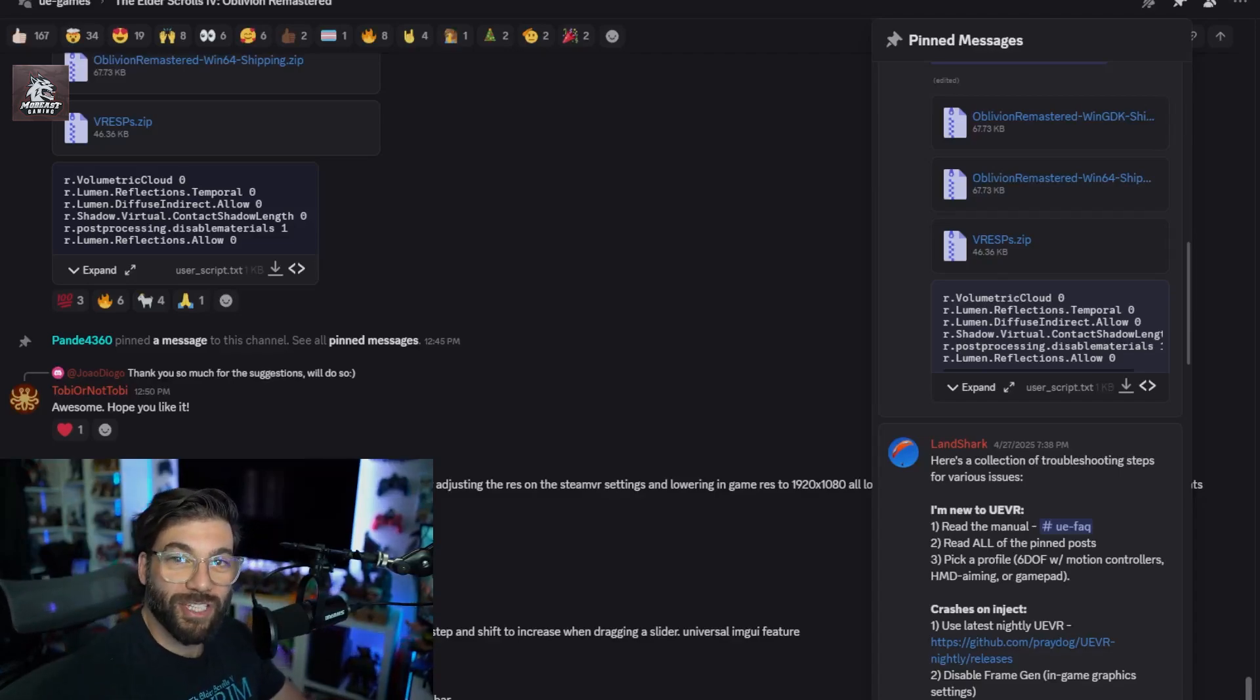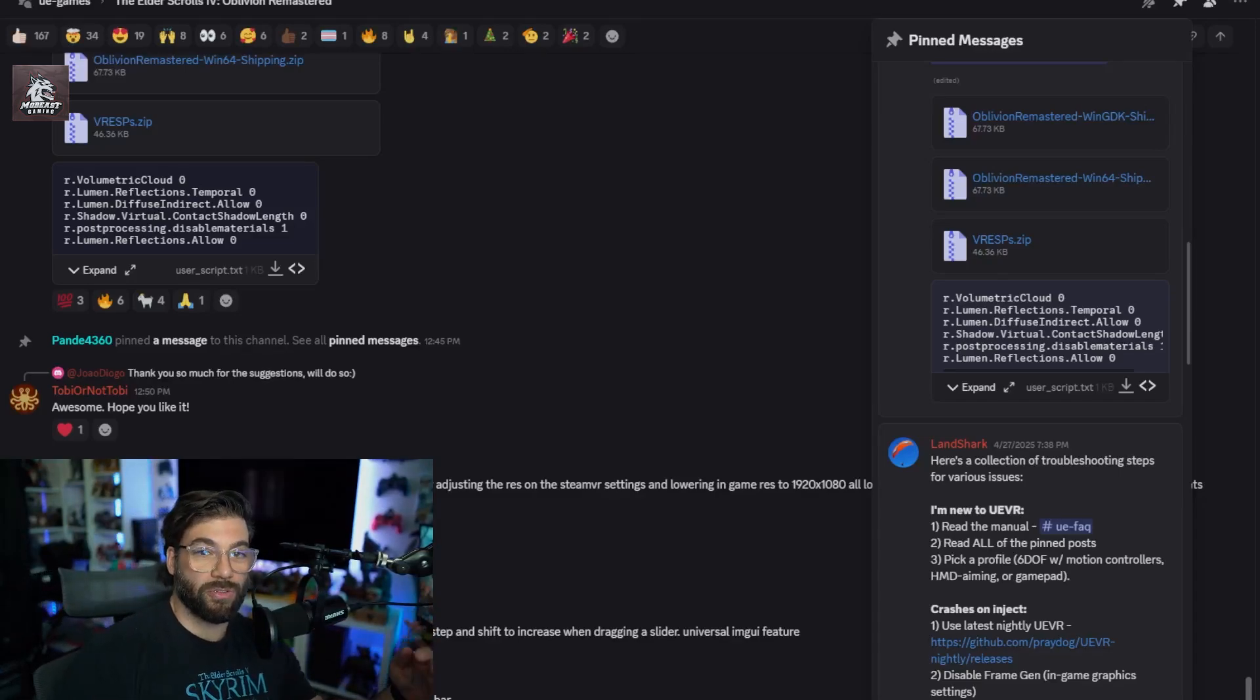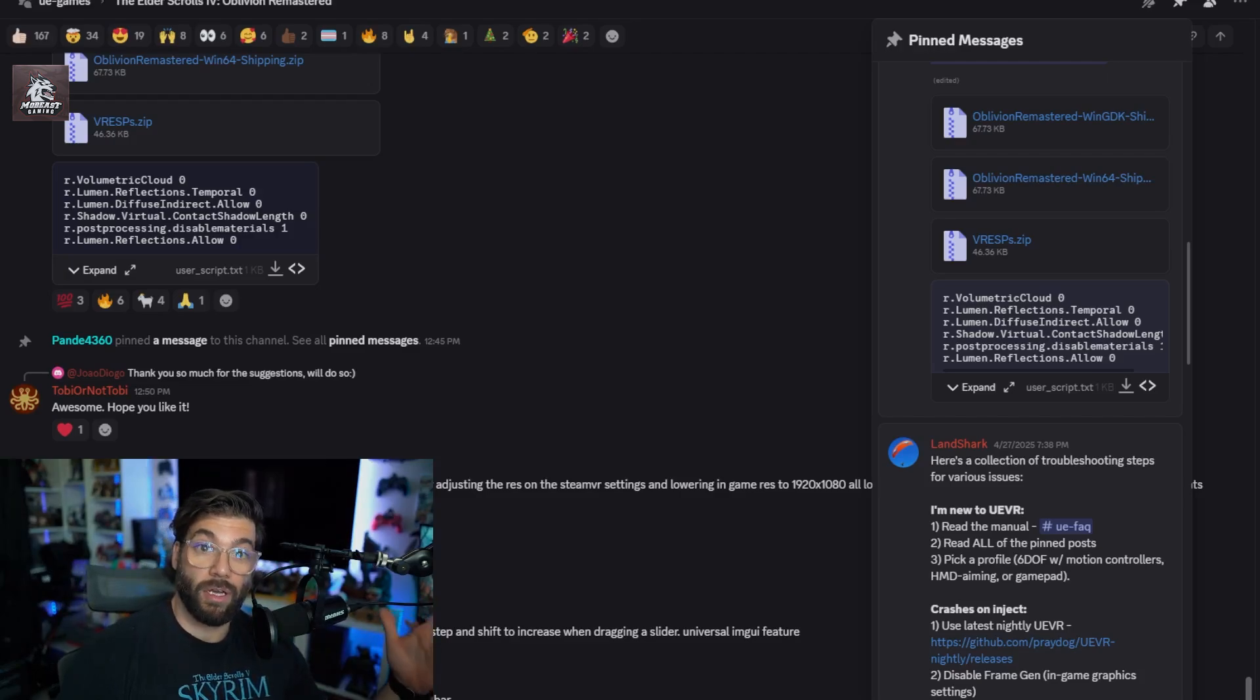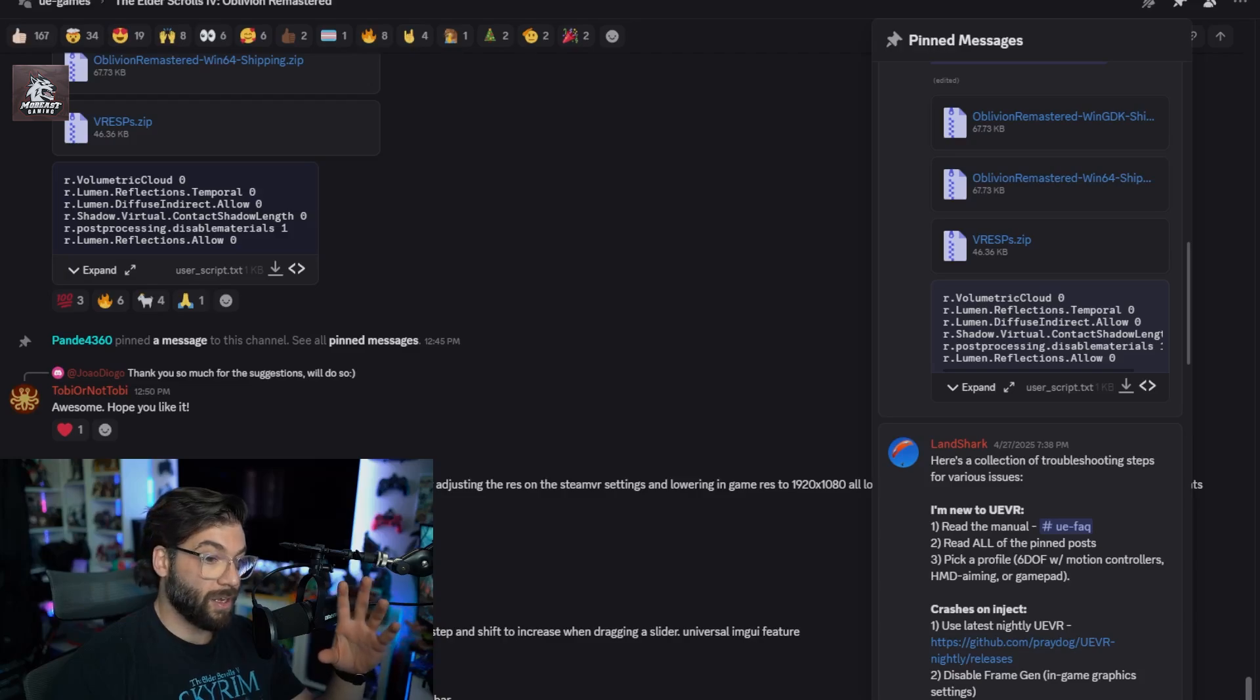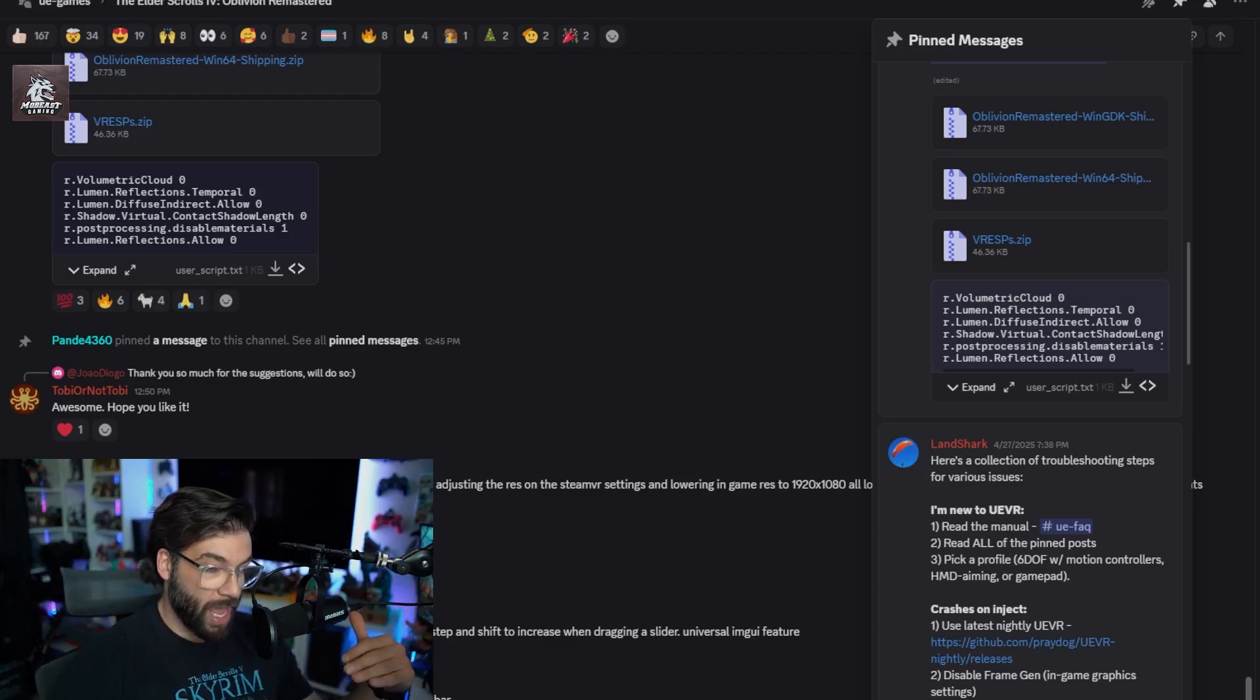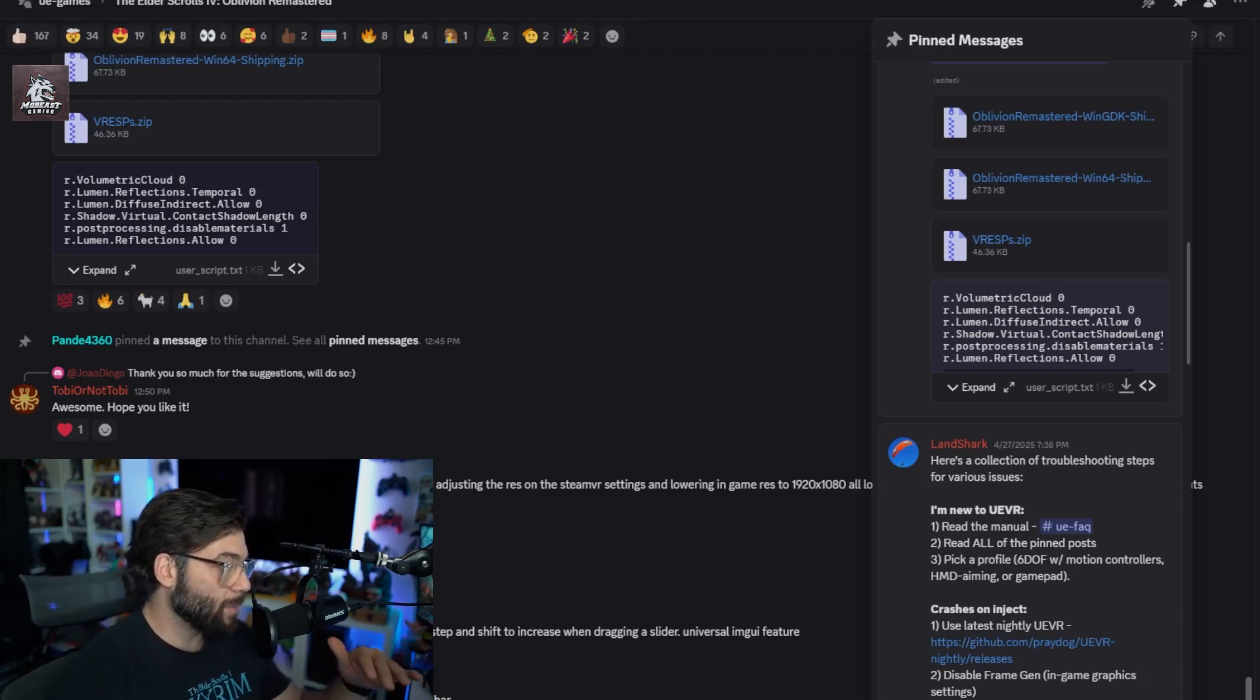What's up guys, welcome back to the channel. This is going to be a quick tutorial setup guide for the UE VR and Oblivion VR Remastered. It is a plugin, it's not an official port, it is a mod, so not everything's going to be perfect and it requires a little bit of setup, but they made it pretty simple.